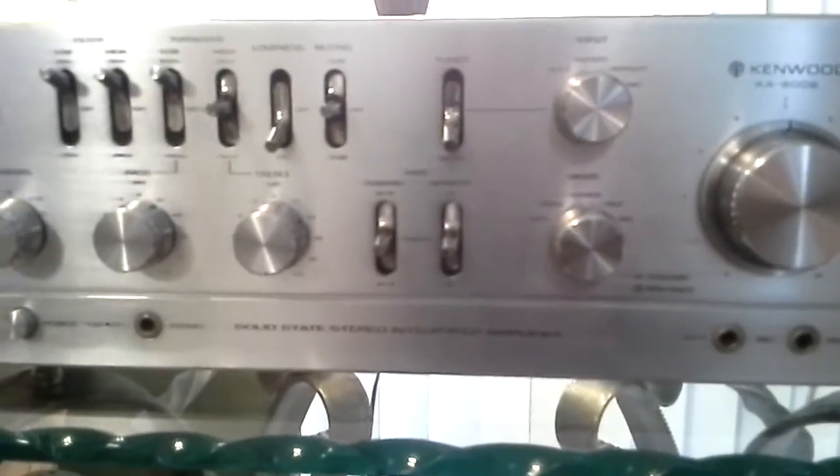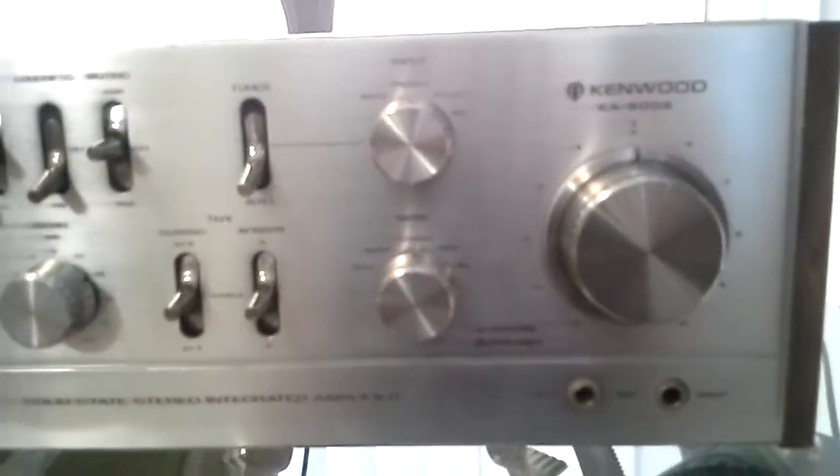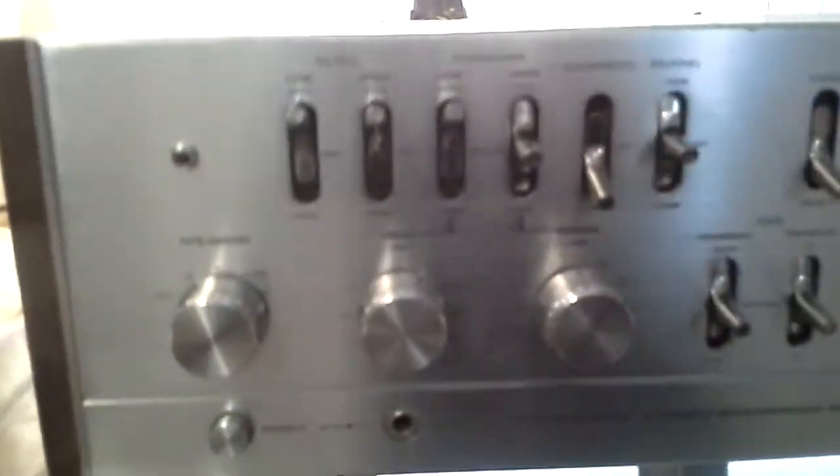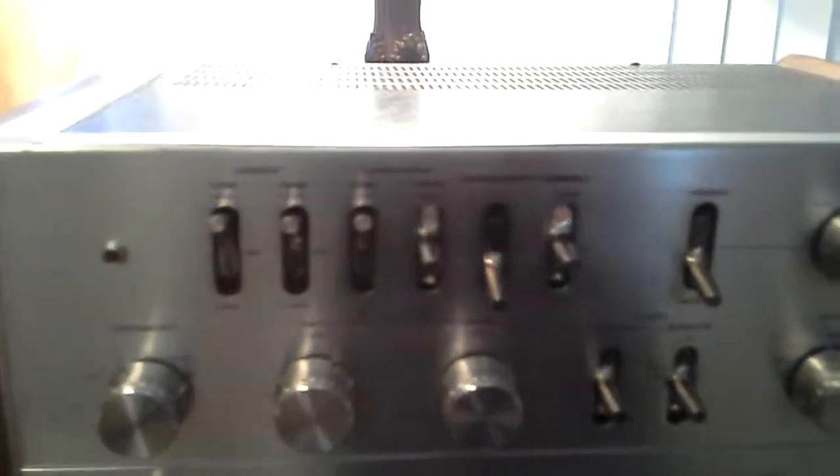For your consideration is this Kenwood KA8006 stereo amplifier that is in 100% full working order. It has a wonderful phono stage.